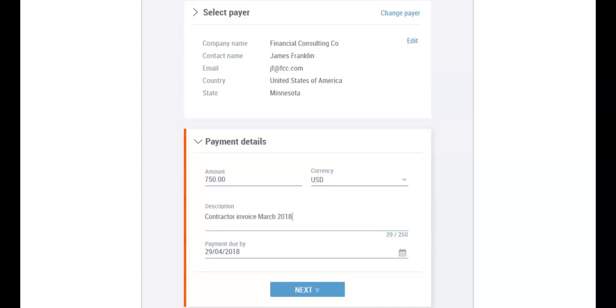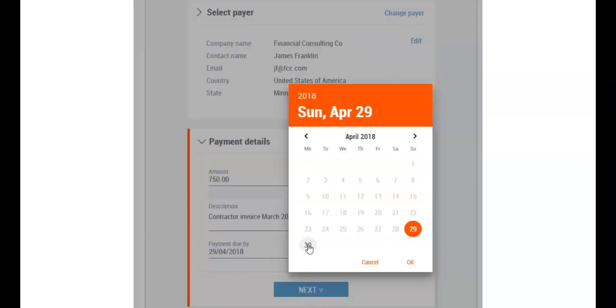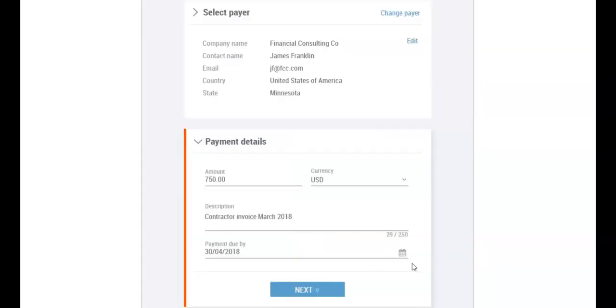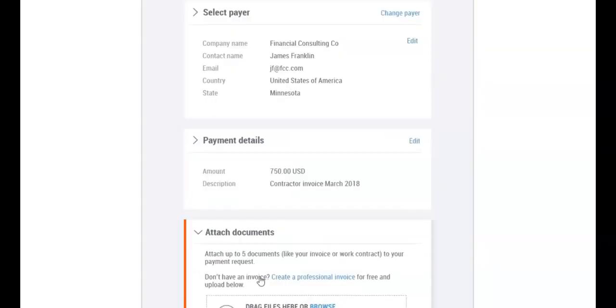Next, enter the date you want to be paid by or use the date picker to select the date. This date is important because it will serve as a reference point for when payment reminders will be sent.